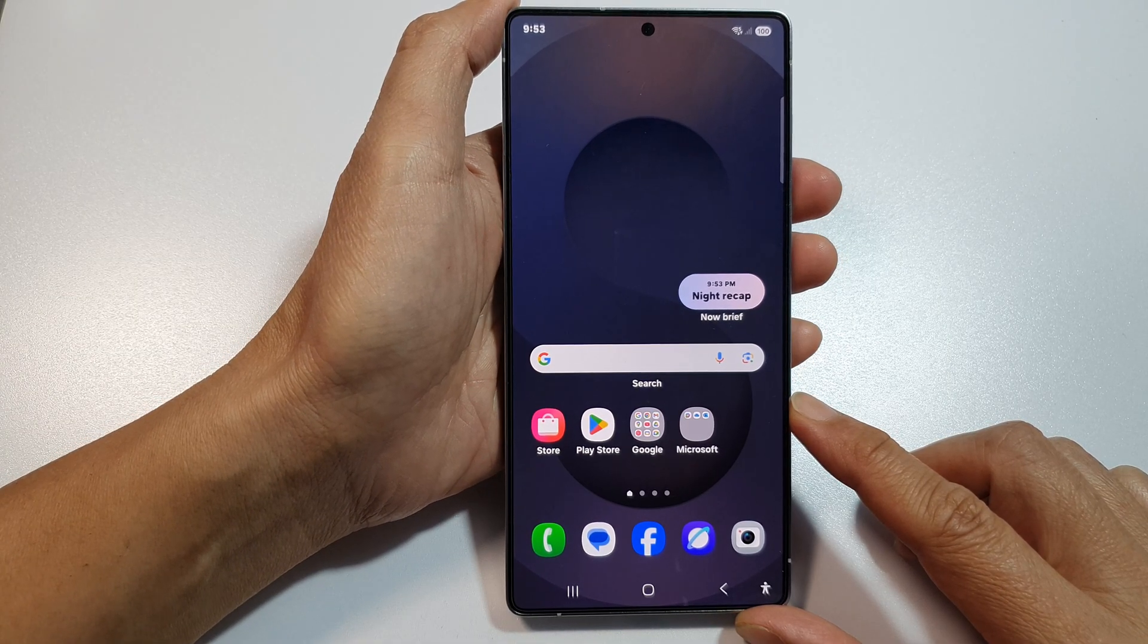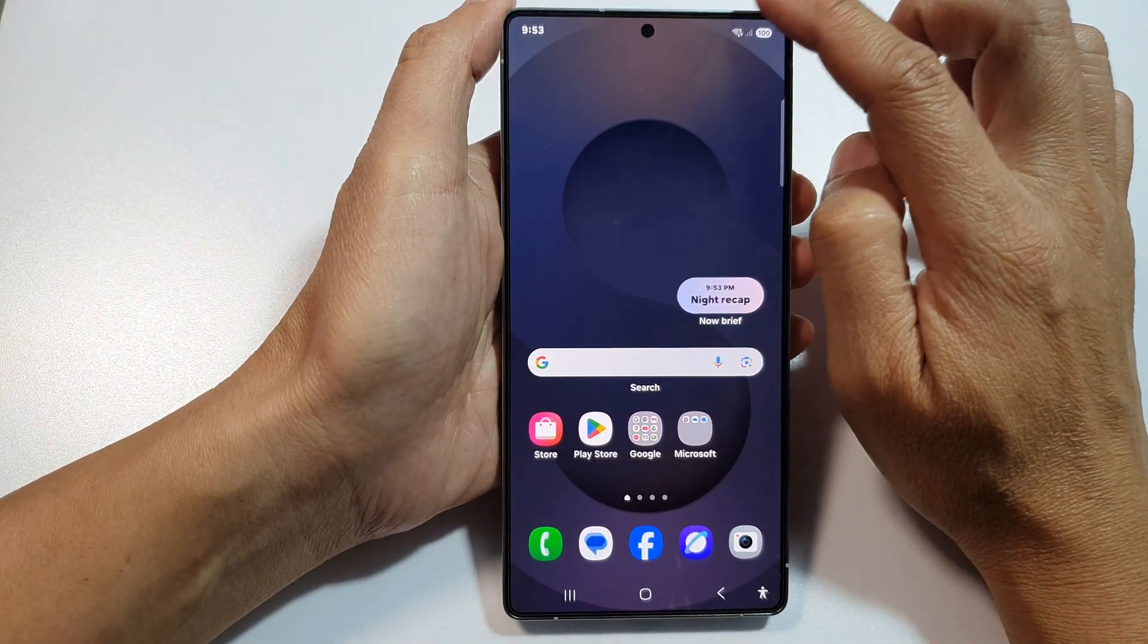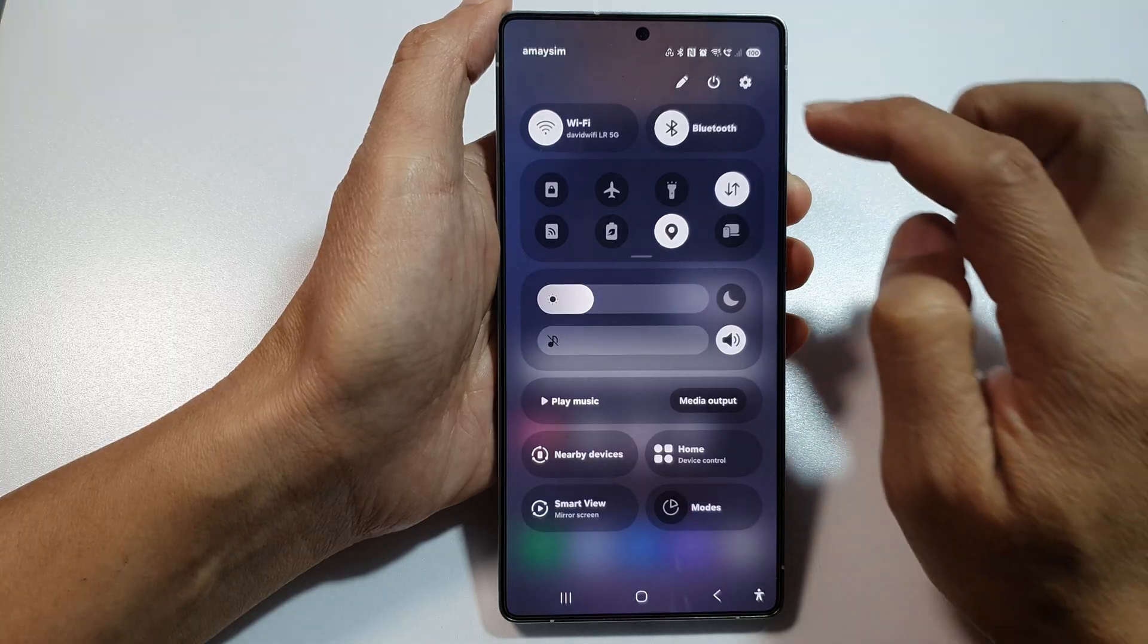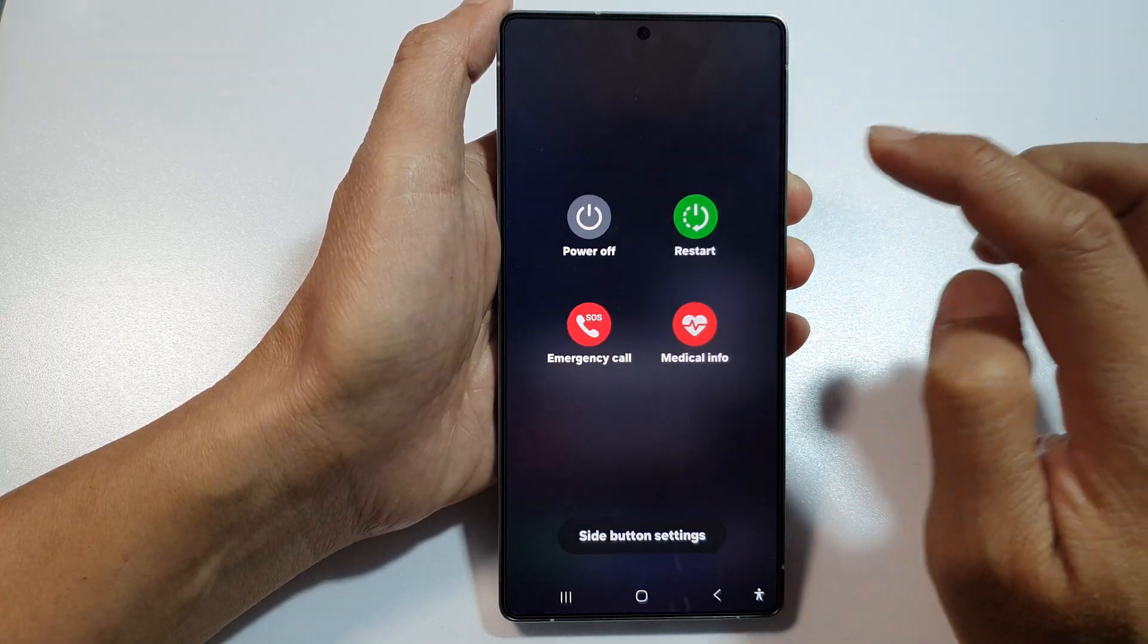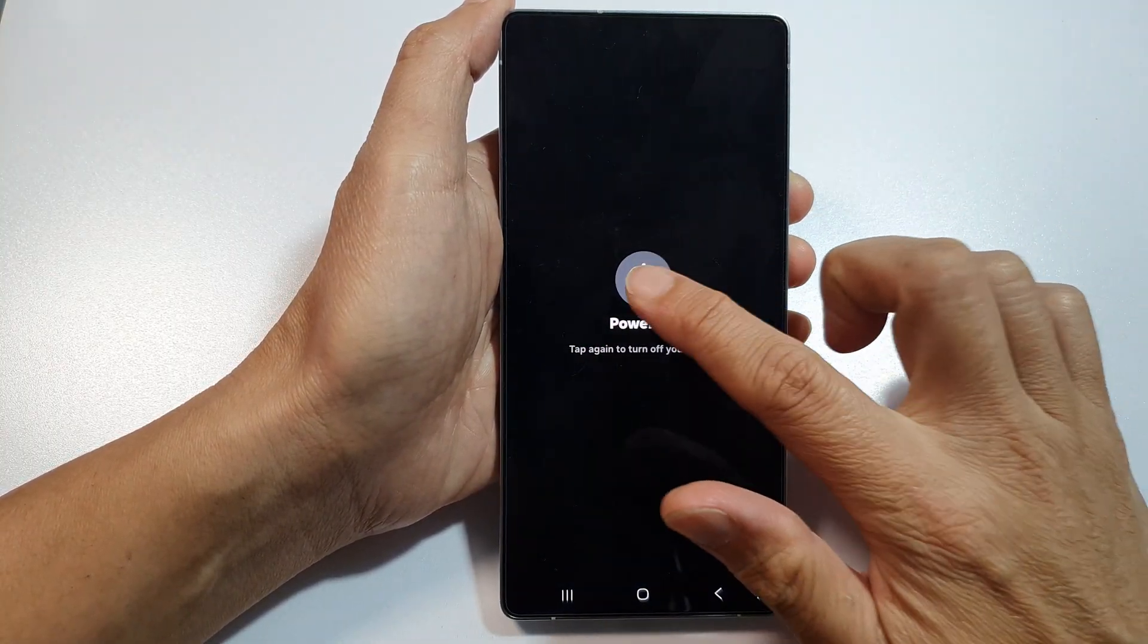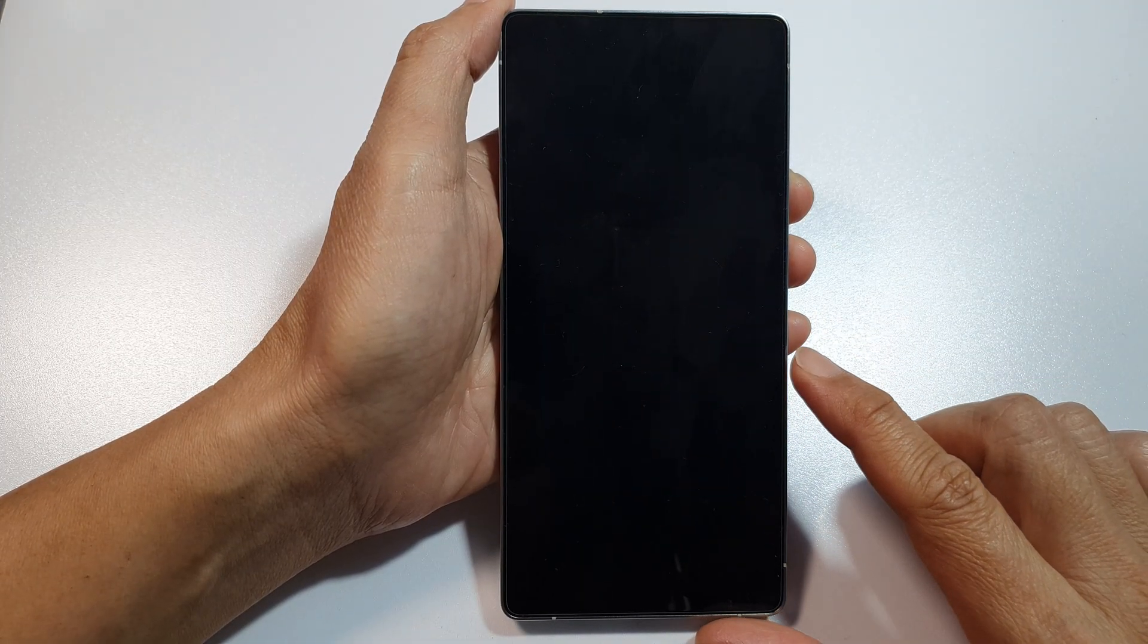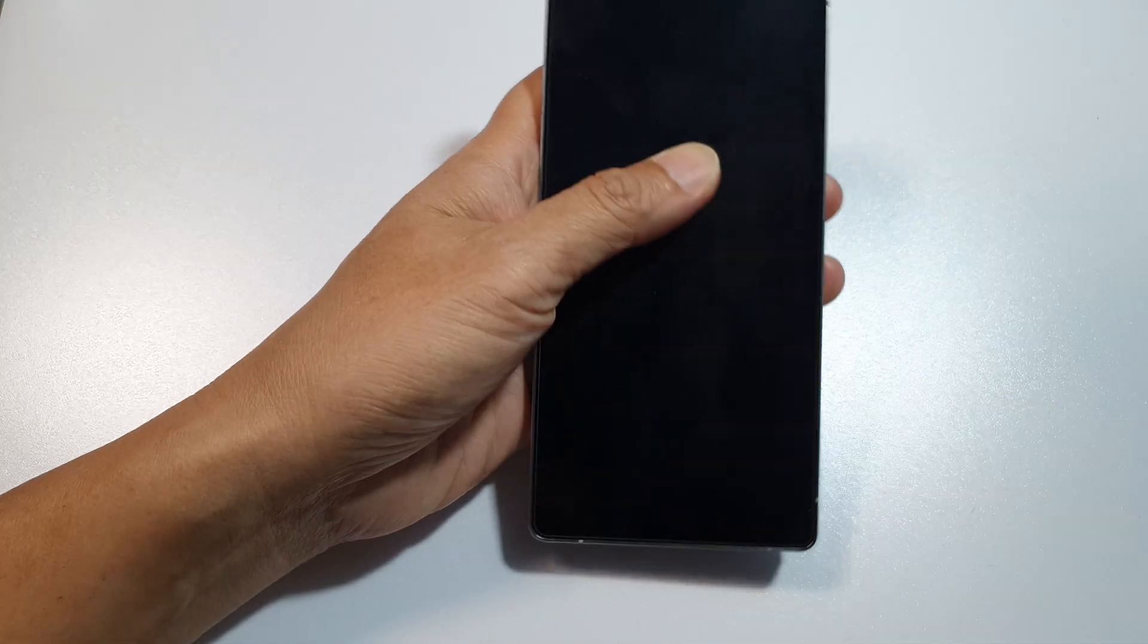First, power off the device. Swipe down at the top here, swipe down twice, and then tap on the power button. Next, tap on power off, then tap on power off, and make sure the phone is completely switched off.